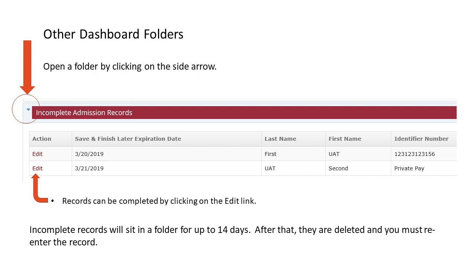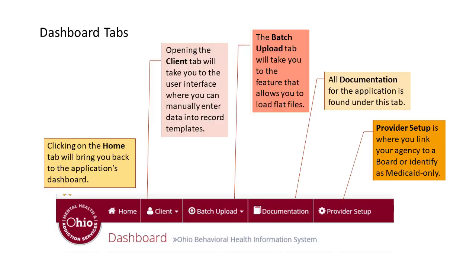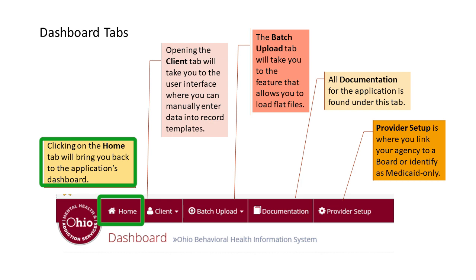When you click on an incomplete records folder, it allows you to go to an incomplete record by clicking on the edit link. An incomplete record will remain in the folder for 14 days. After that, the incomplete record is deleted and you must re-enter the information for that client. Clicking on the home tab will bring you back to the application's dashboard.